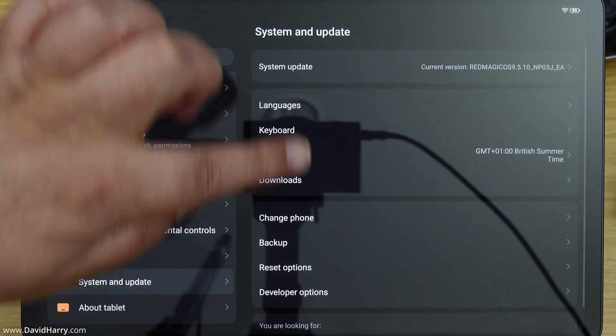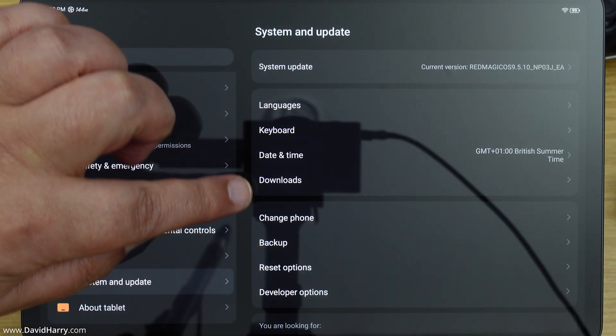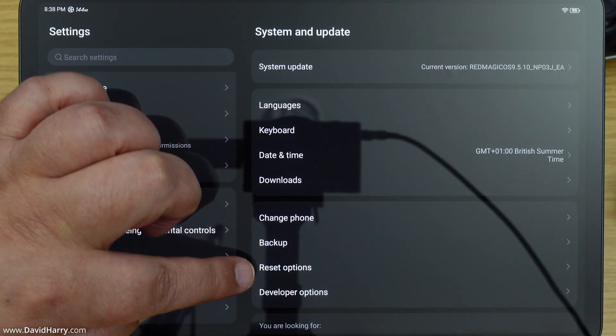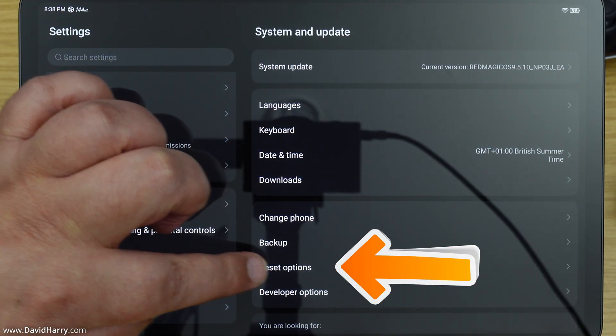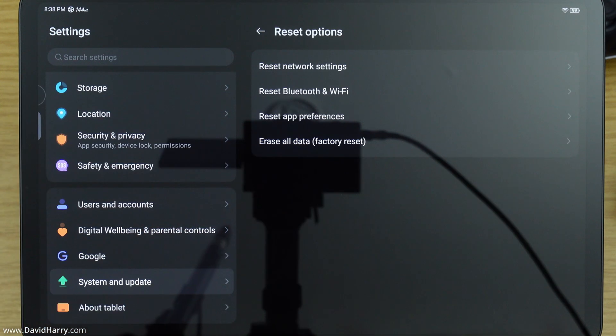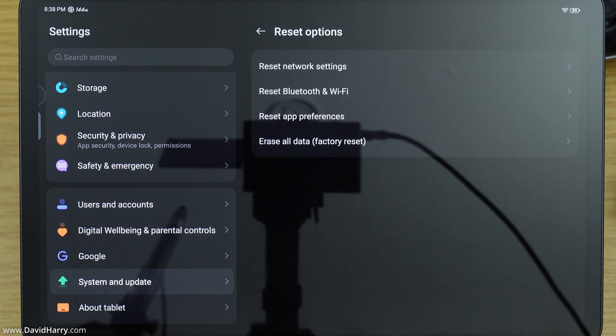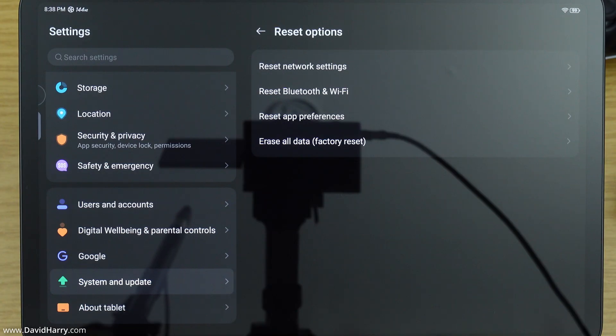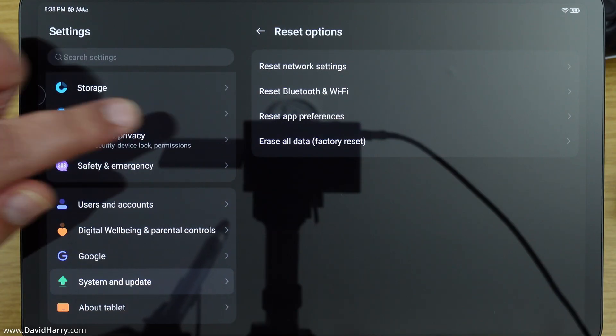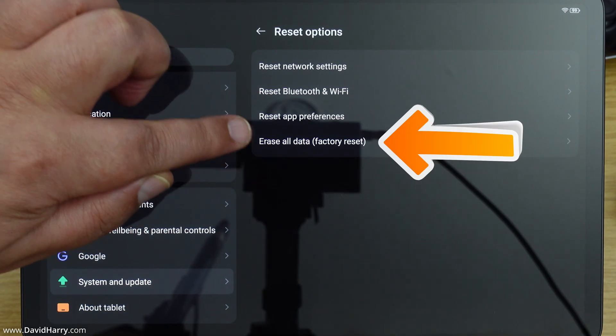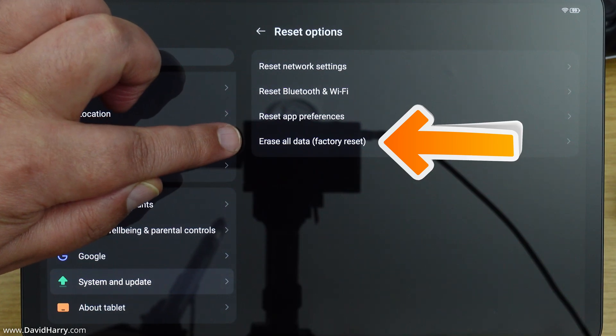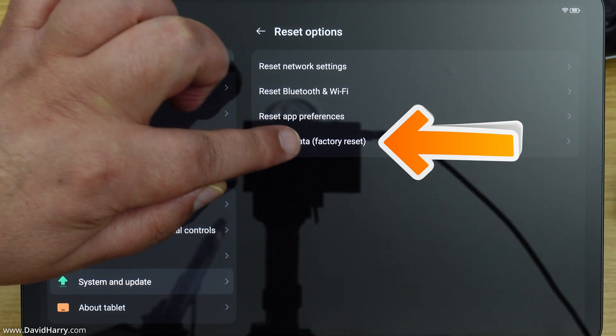Now on this side here, on the right hand side, what we need to do is just tap on where it says Reset Options. Now we've got a number of options in here for various types of resetting, but because I'm wanting to do a complete factory reset, I'm going to tap on here where it says Erase All Data, Factory Reset.